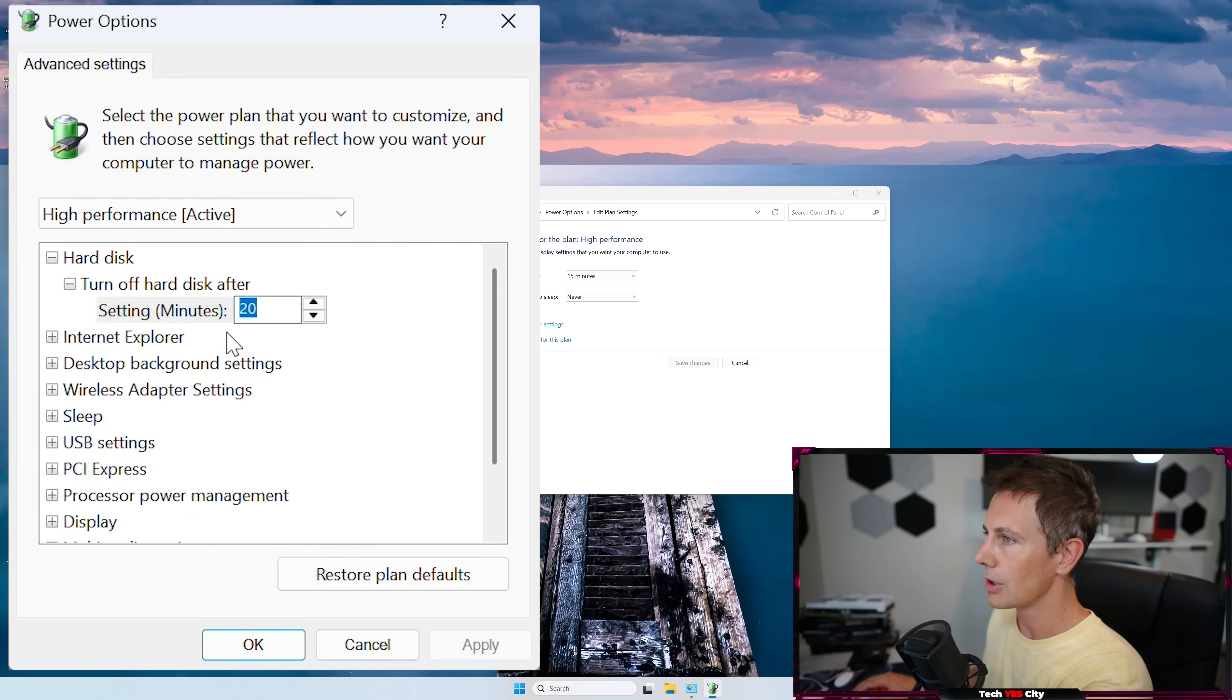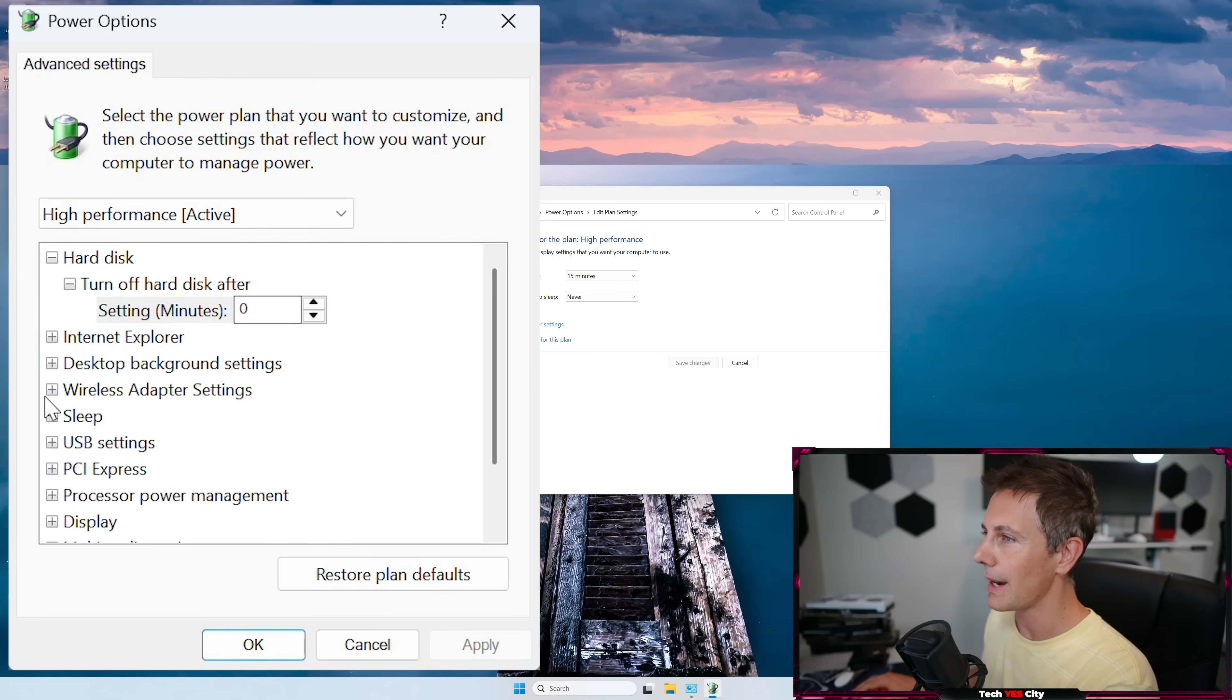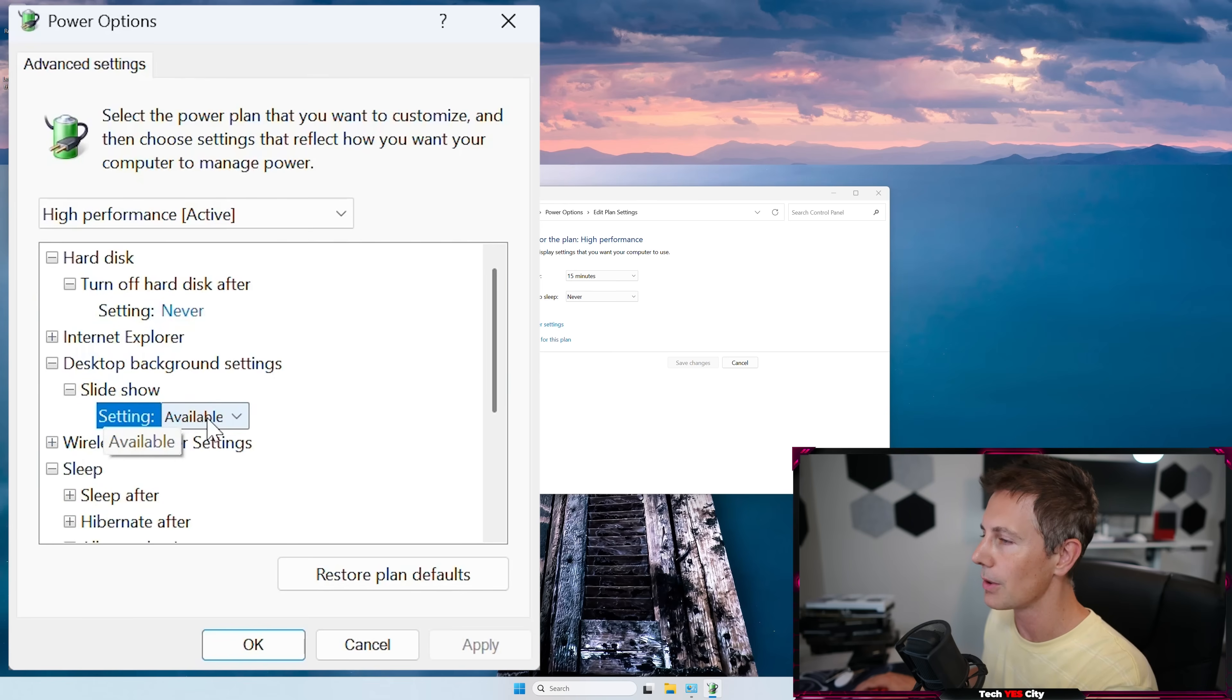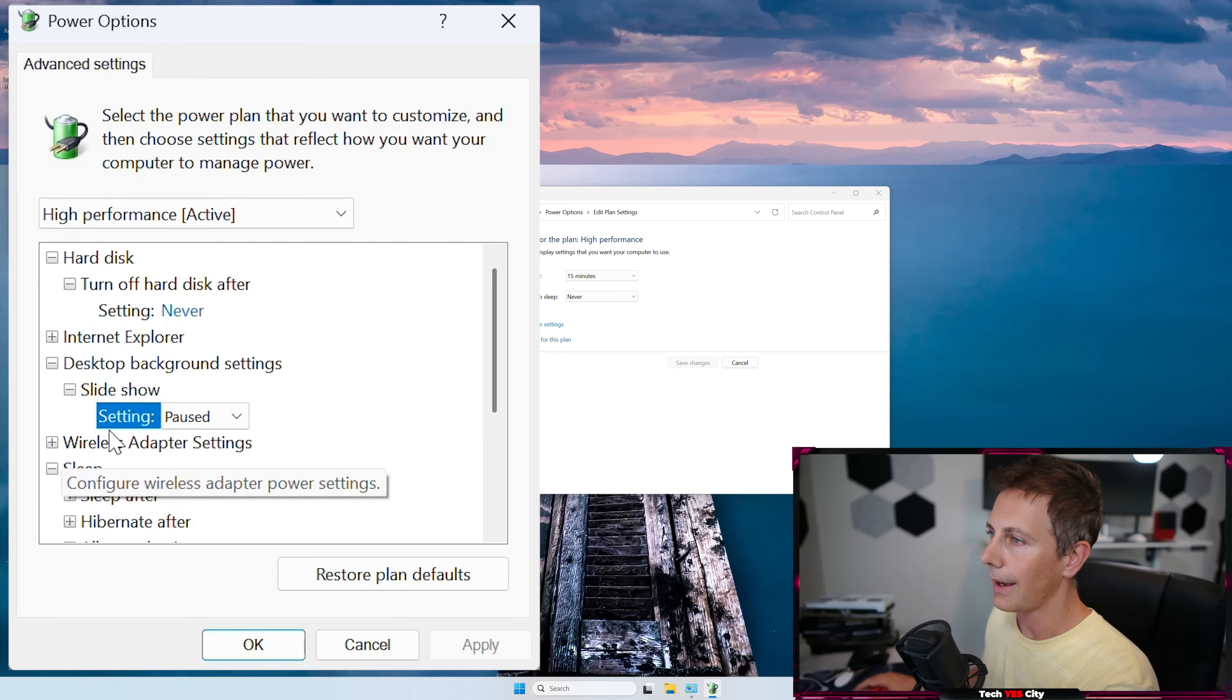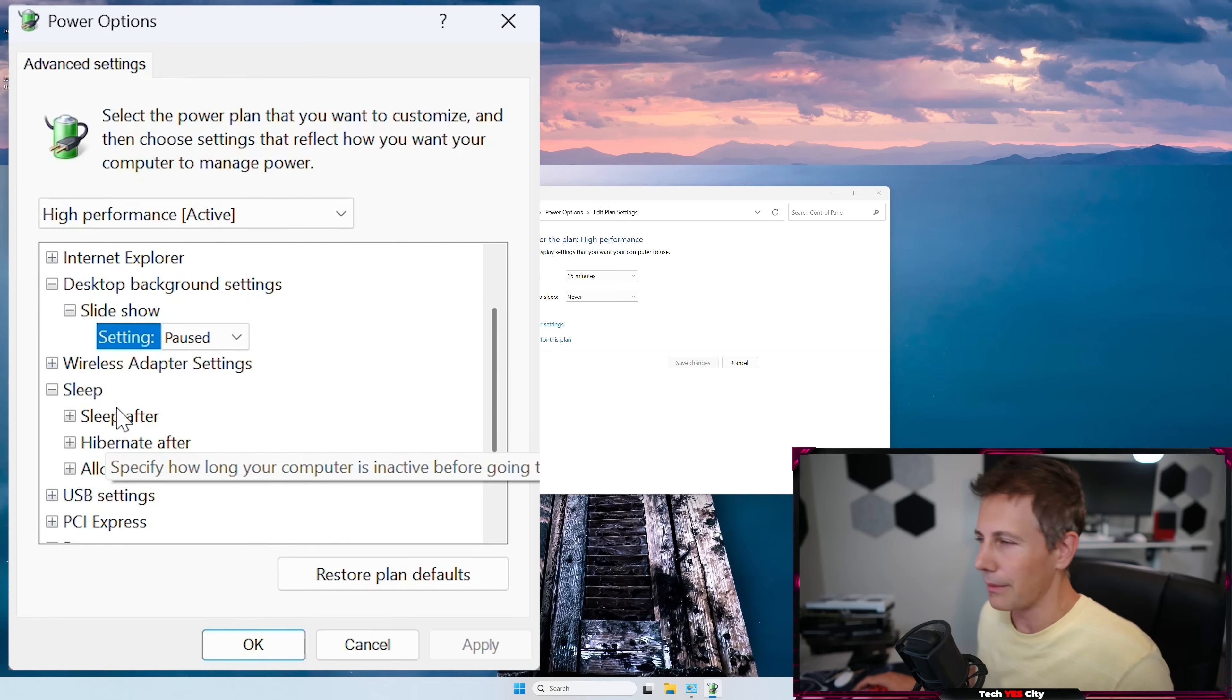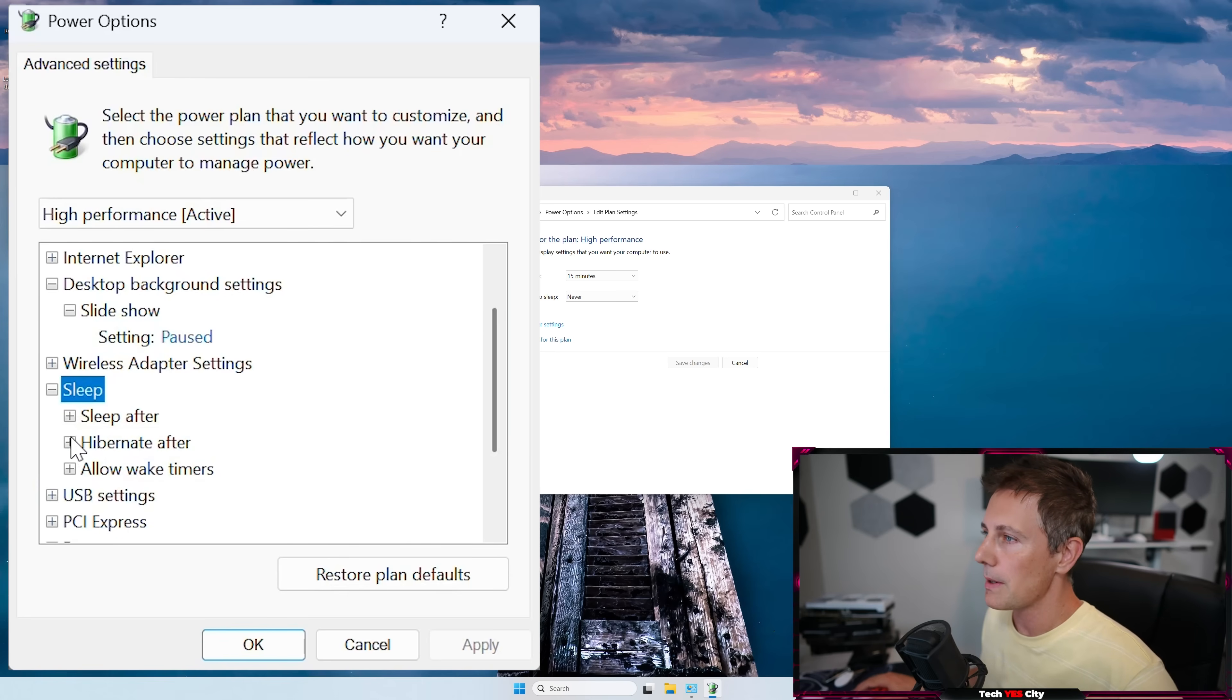And then I just like to change this turn off hard disk after zero. Click apply, and then go down to sleep, as well as just extend these little plus symbols for slideshow. Left-click that, and go to pause, because what it'll do, otherwise it'll just cycle your backgrounds, and it can just show up a little bit of system resources, which is something we don't want.